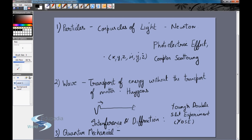When that quantum mechanical entity was treated in different types of experiments it behaved differently. In one type of experiment, measuring certain things, it behaved like particles; when you changed the parameters and what you measured, it behaved like a wave. So light essentially had both properties — particle and wave — which explained the contradictions. This is what we call the dual character, or dual nature, of light.